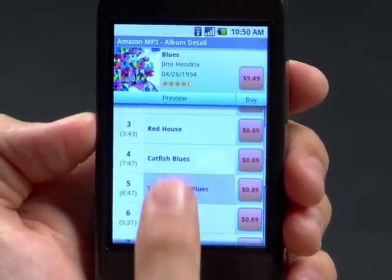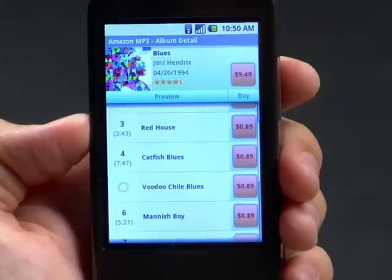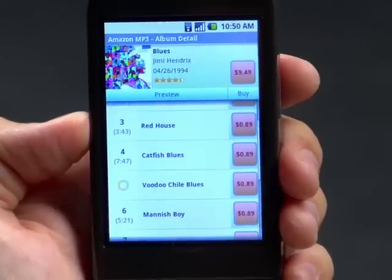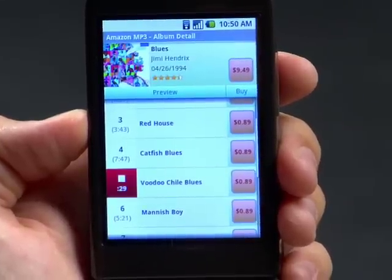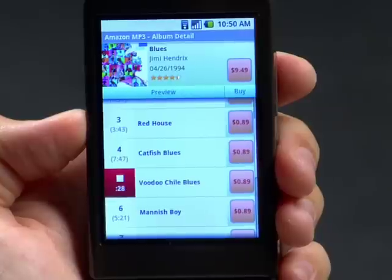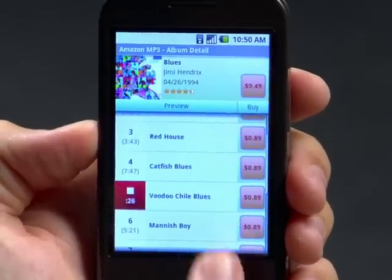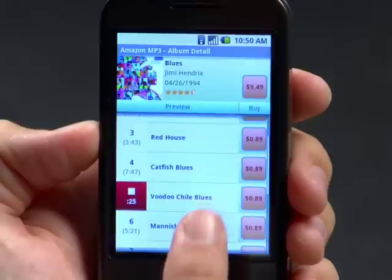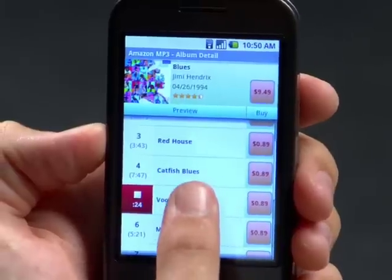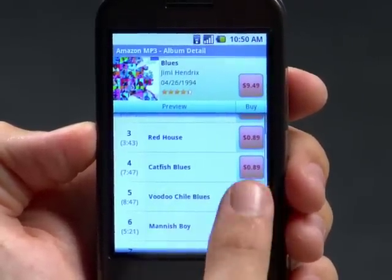I can scroll around in here and preview tracks in place. So I can just tap Voodoo Child Blues. I like this song, so I'm going to go ahead and purchase it — I'm going to press this price button.